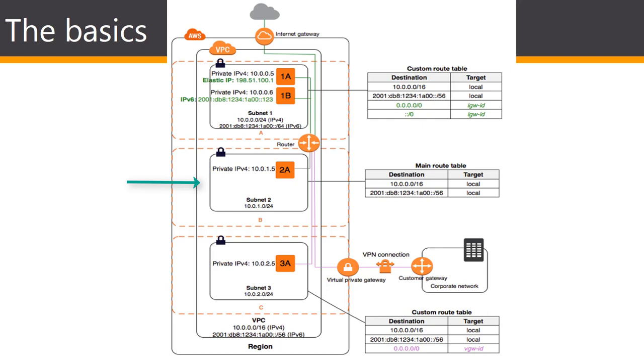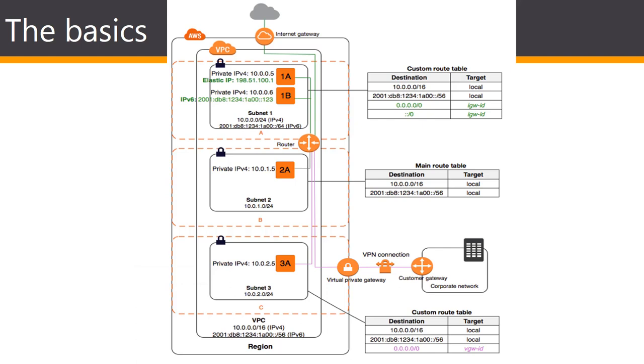If a subnet does not have a route to the internet gateway, but has its traffic routed to a virtual private gateway for a VPN connection, the subnet is known as a VPN only subnet. In this diagram subnet 3 is a VPN only subnet. Currently, keep in mind that AWS does not support IPv6 traffic over a VPN connection.